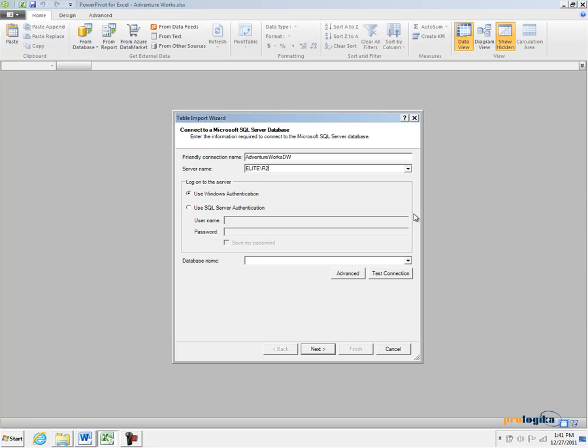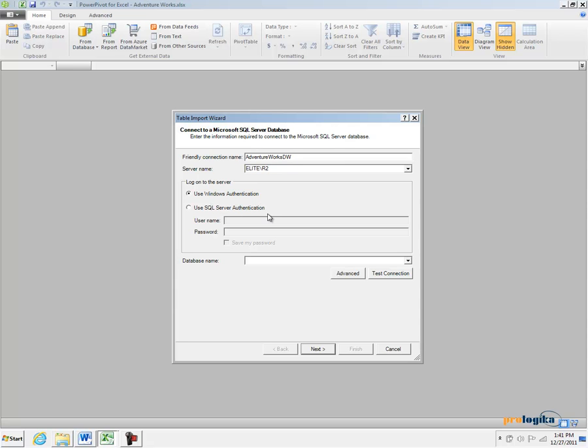As far as authenticating to the database you have a couple of options. You can use Windows Authentication where you authenticate against the SQL Server using your Windows Login. Or the DBA might have given you username and password credentials that have access rights to the AdventureWorks database.